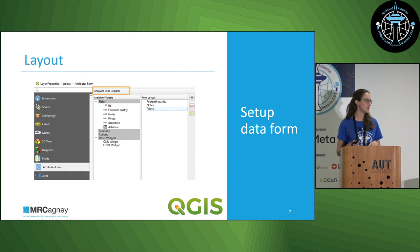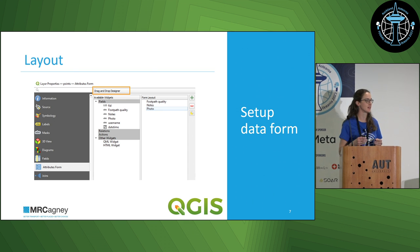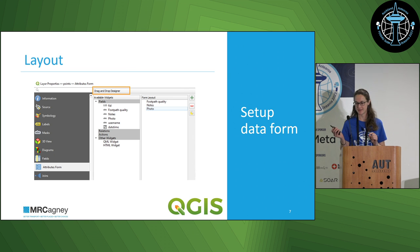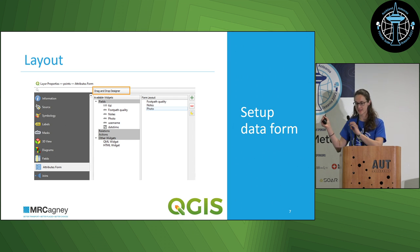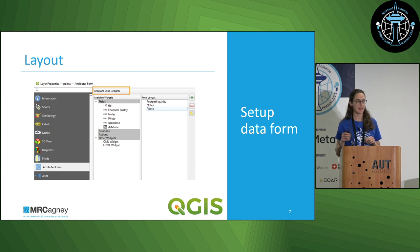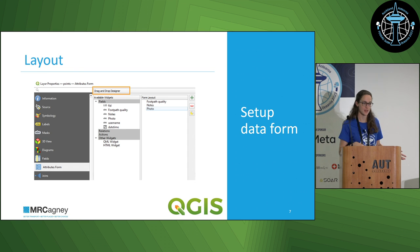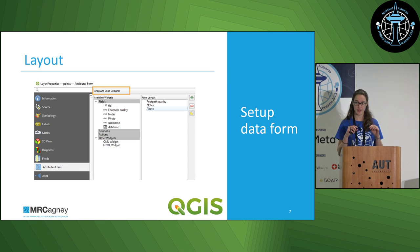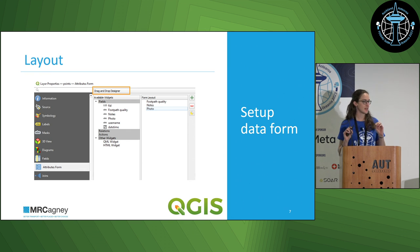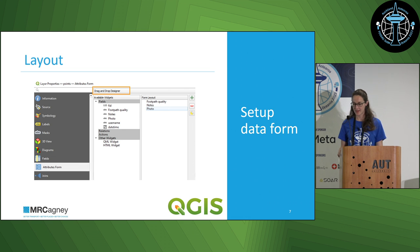What we're going to do next is set up an attribute form. This is something I hadn't come across until I had to do this data collection app, because previously I mostly just styled data that already existed. I use the drag-and-drop designer — this is still in the layer properties panel of your project. I just drag and drop the fields that I want in my form from the left side into the right-hand side. You can see we've got footpath quality, notes, and photo. I have not dragged across username and date-time, because I don't want that in my form — I'm going to auto-populate those fields. You can also create sections in here, either as sections within the same page with a little heading, or as two separate tabs where you switch between tabs to see the data for each section. Those would be added with the green plus.